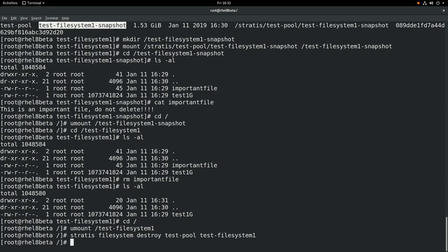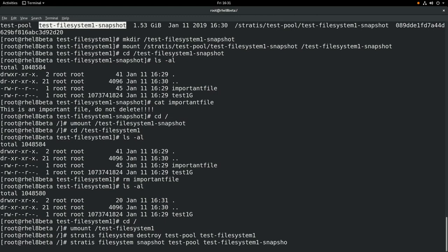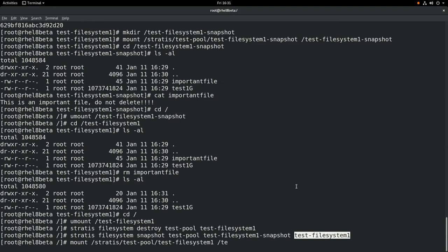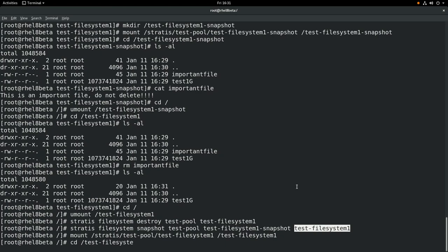Now we will run stratis filesystem snapshot, the name of the pool, test-pool, the name of the filesystem, test-filesystem-1-snapshot, and the new name, test-filesystem-1. So what we're doing here is creating a new filesystem, test-filesystem-1, from the snapshot. Next we will mount that filesystem. We'll run mount /stratis/test-pool/test-filesystem-1 and mount it at the /test-filesystem-1 mount point. We'll cd into that mount point and do an ls -al, and you can see the important file is there again. If we cat that file, we can see the contents are there, so we have effectively restored this snapshot.